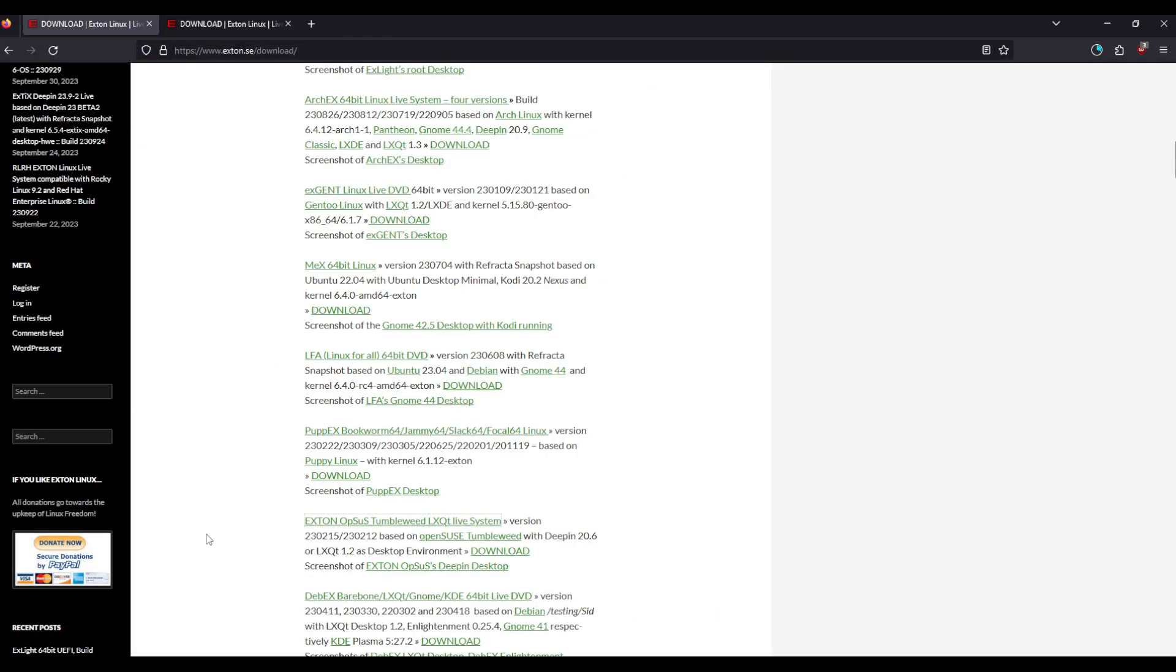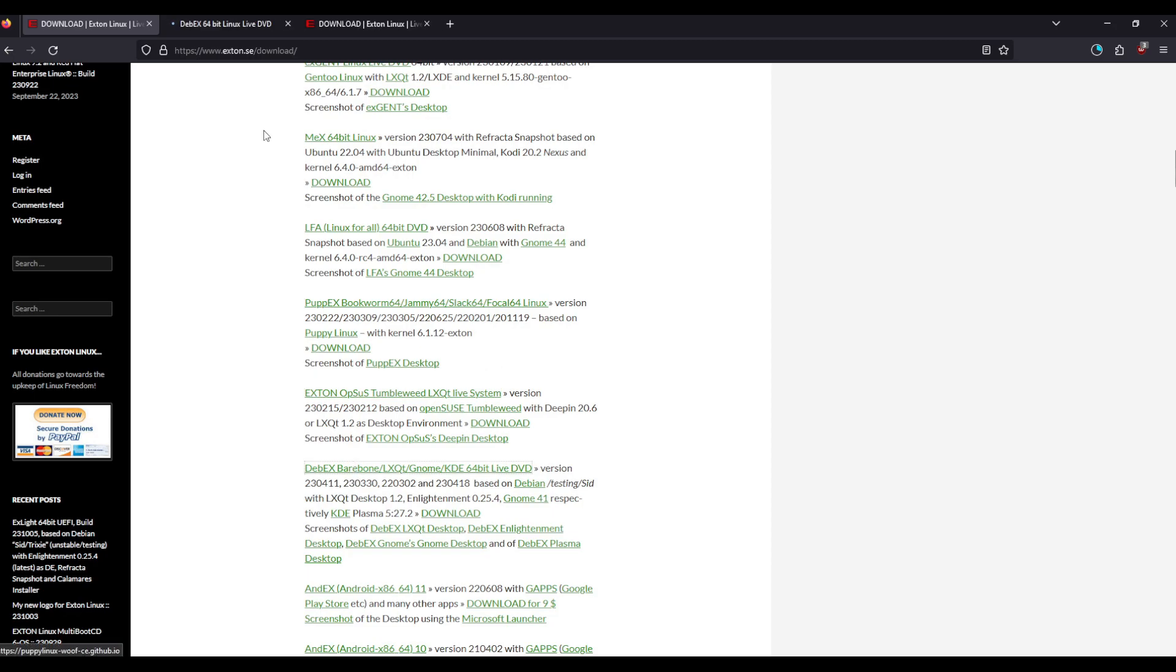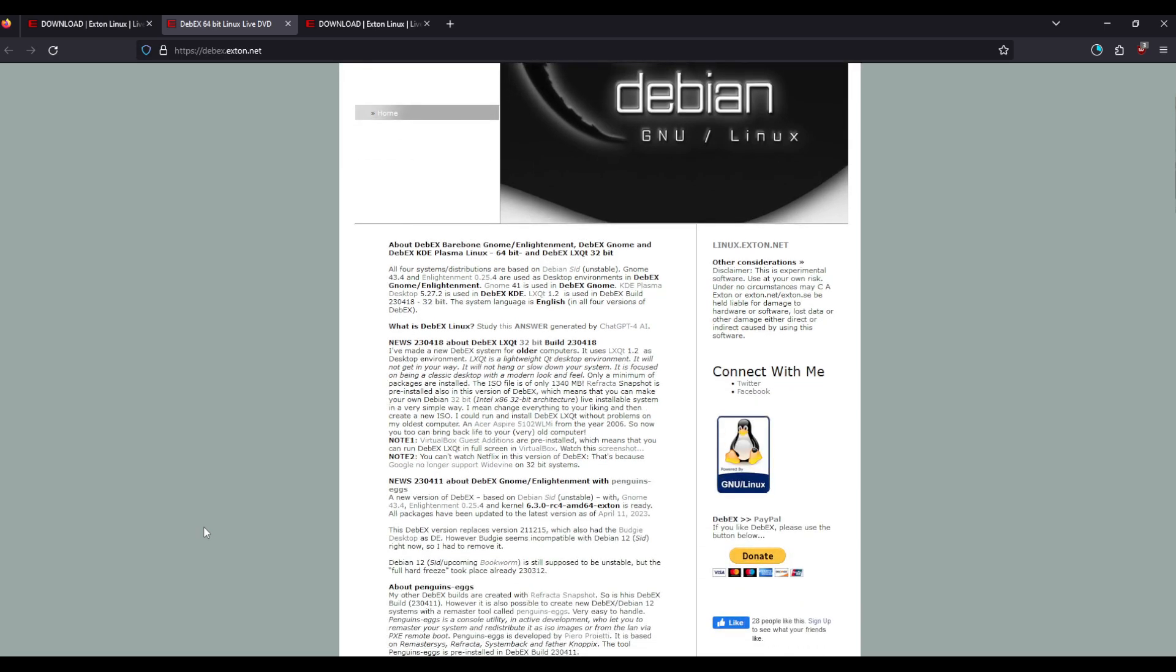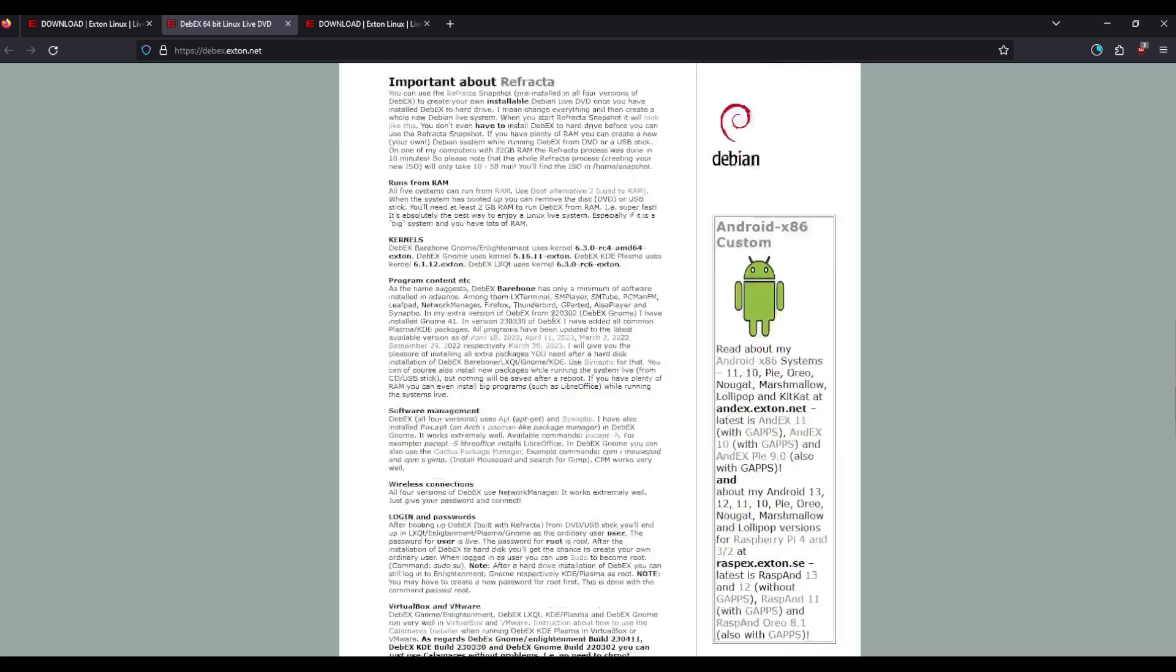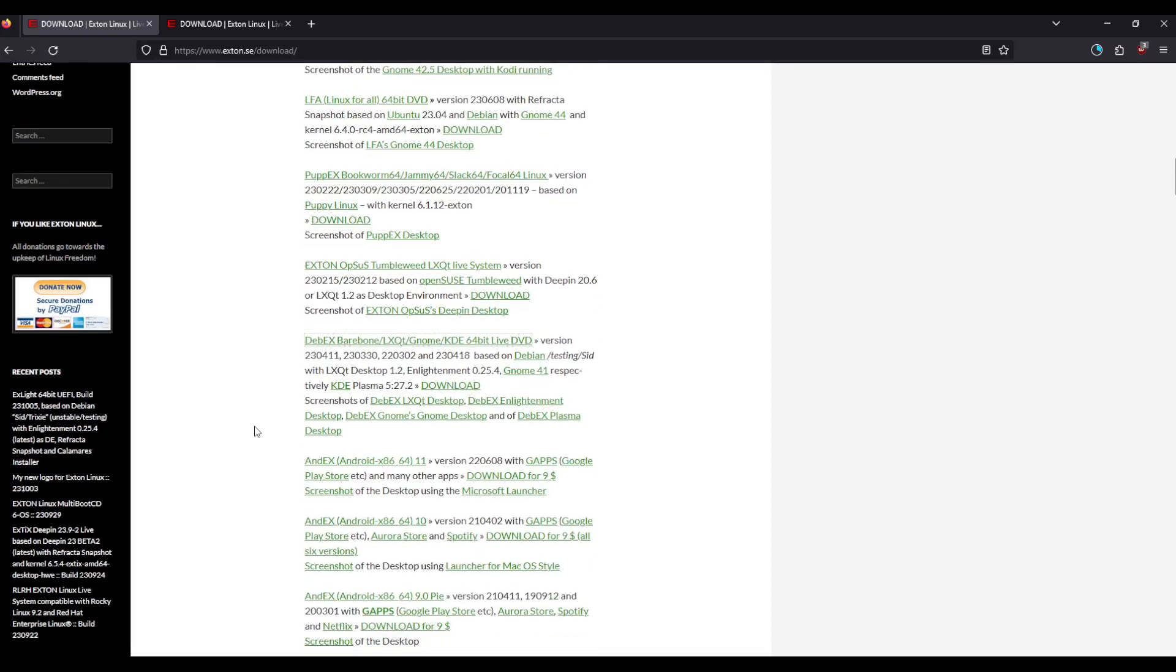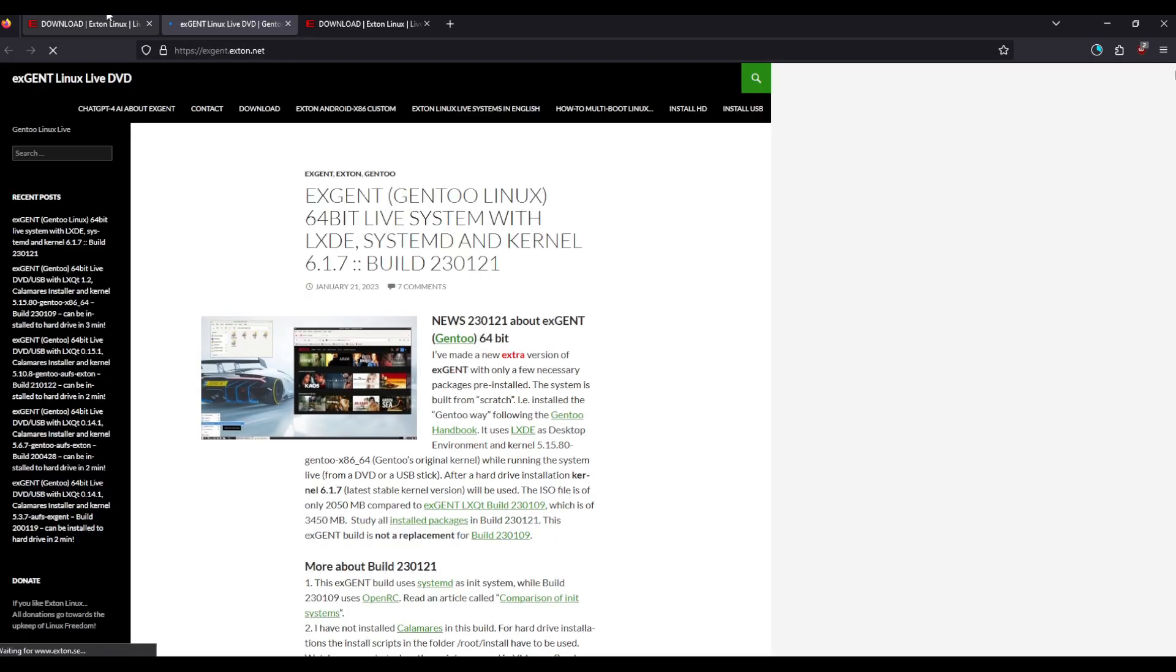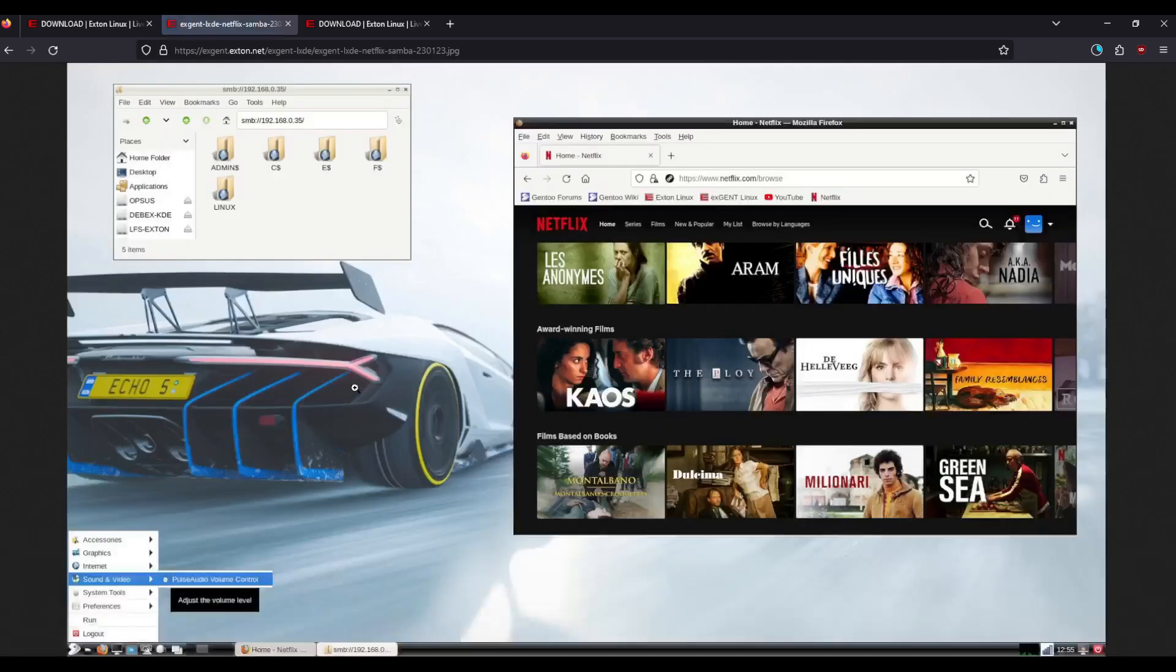Then there is DebX, pretty cool name, but of course it is based on Debian, I know we would have guessed. Uses Kernel 4.1, KDE Plasma, etc. Then of course not to feel left out, there's this one ExGent which is a Gentoo Linux version.